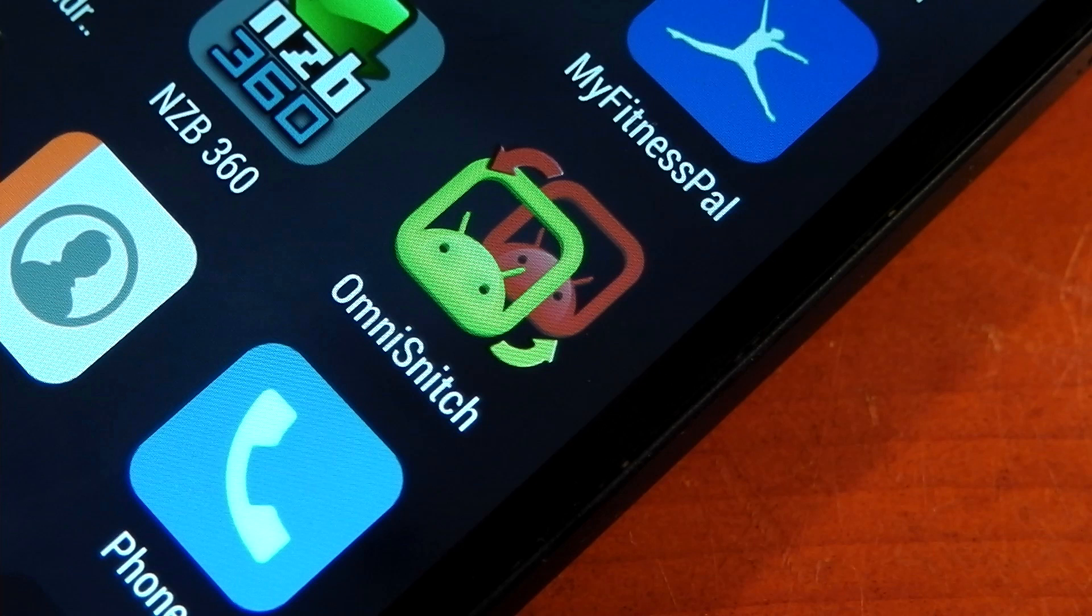The advantage of OmniSnitch is it doesn't have to be baked into the custom ROM, so you can just install this on any ROM via the APK, which of course is included in the description below. Be aware it's still a work in progress, so there are a few bugs, but it is quite a convenient feature, so let's go ahead and check it out.